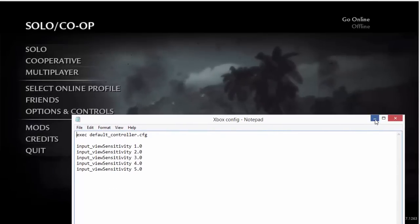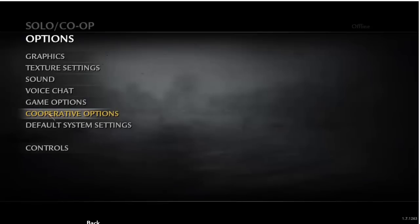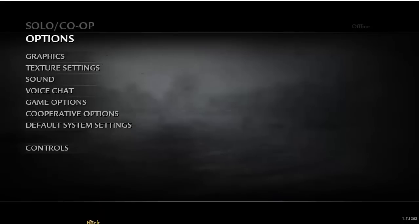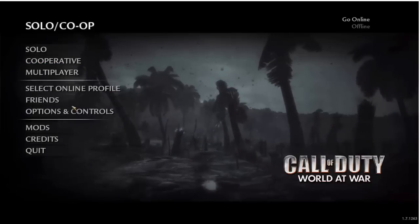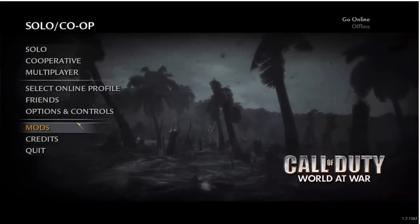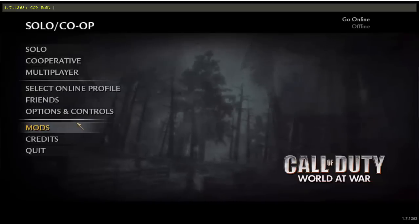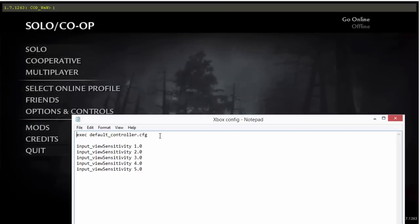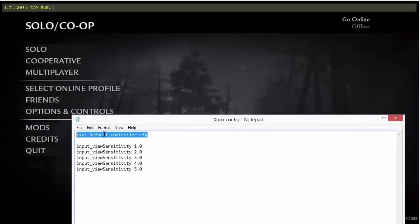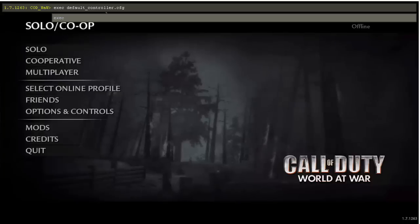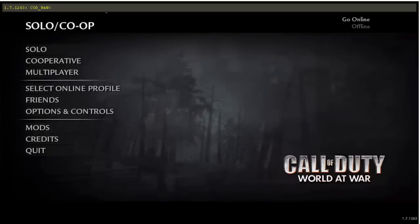If you haven't turned your console on, you'll go to Game Options, Enable Console — it would be set to no, but put it to yes. Then click the tilde key, which is under Escape, to the left of the 1, above the Tab key. Once you click that, you copy and paste the command and it'll confirm, and then you're done.